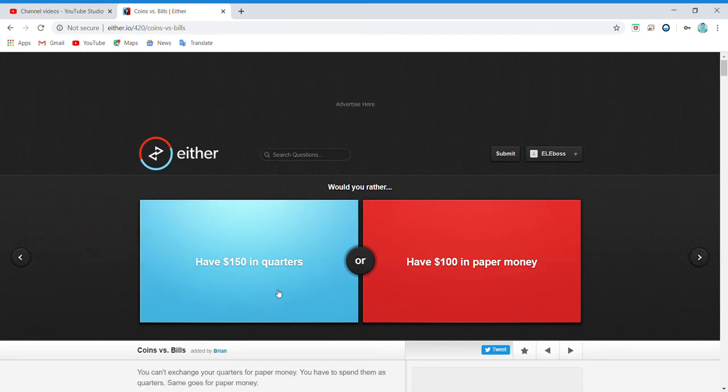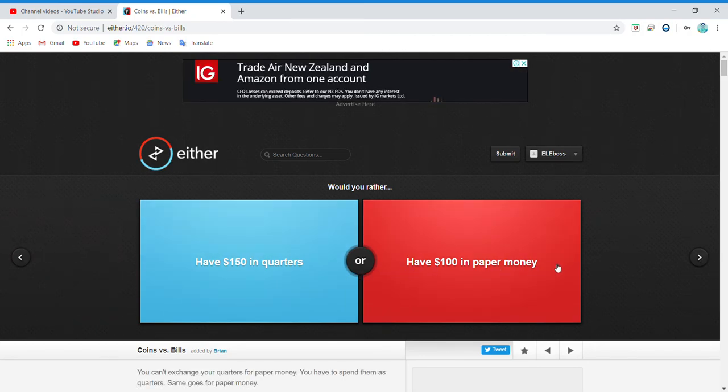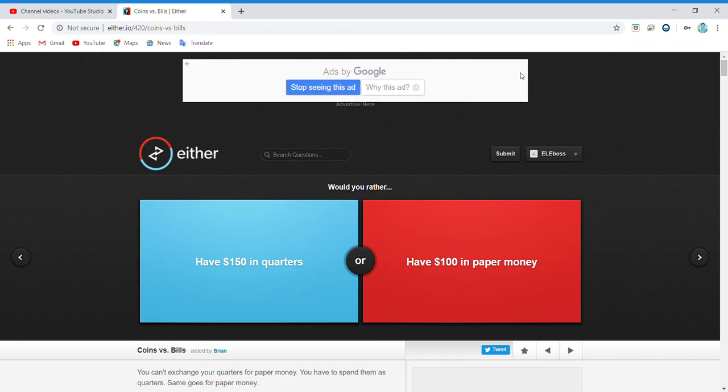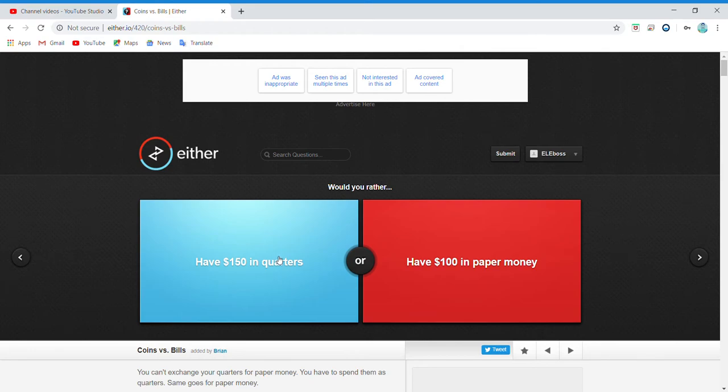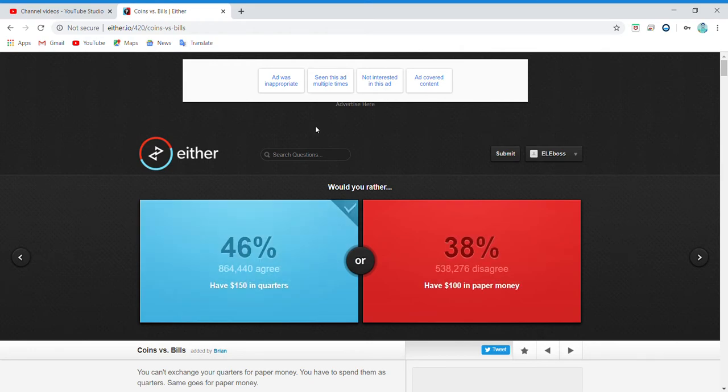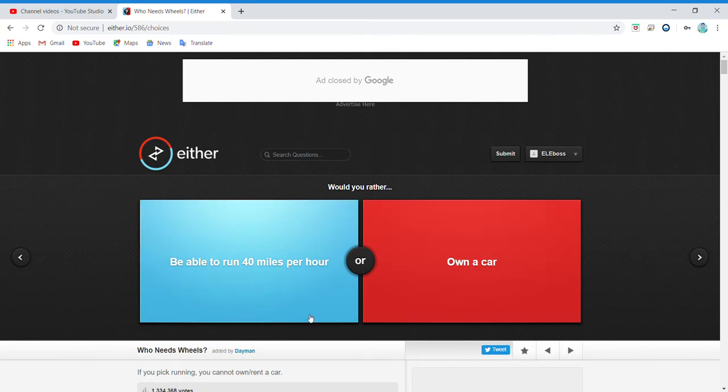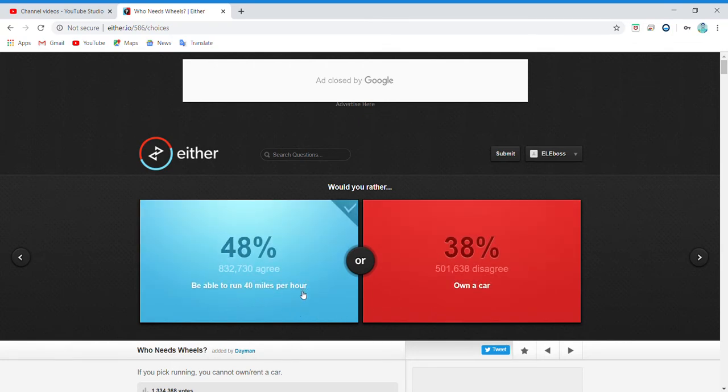Have 150 dollars in quarters or have 100 in paper money? I mean, it's more, so I'll just do it. Yeah, there we go. Be able to run 40 miles per hour or own a car? I'd rather be able to run 40 miles an hour.